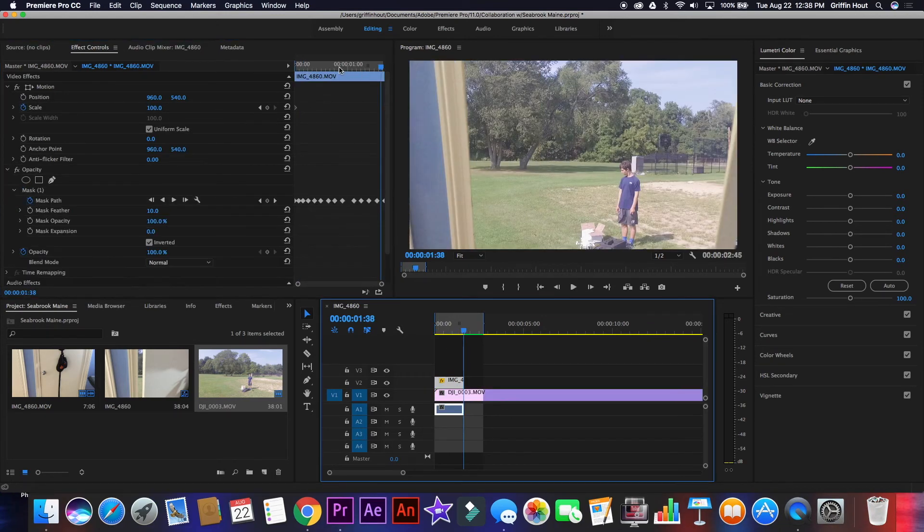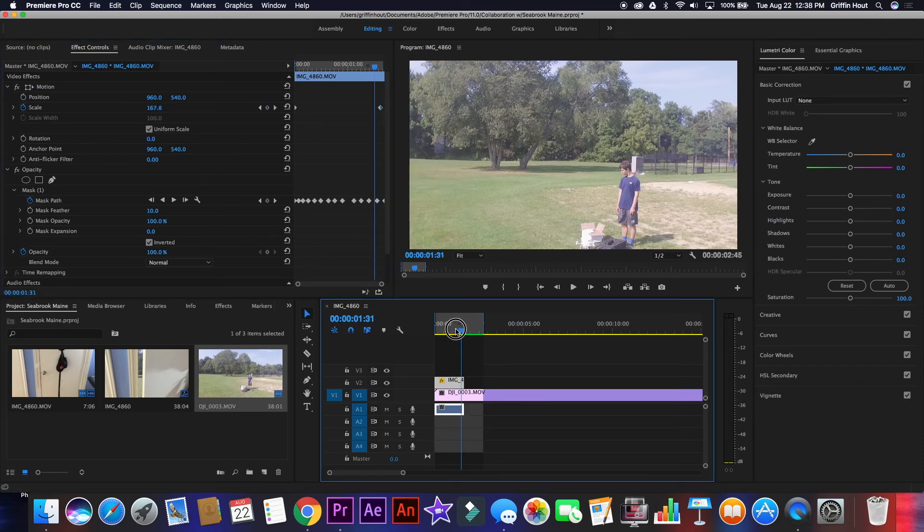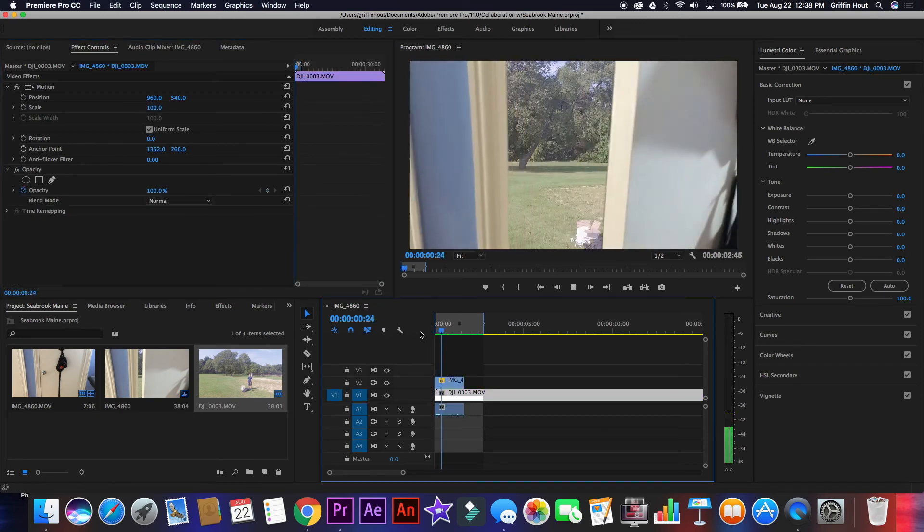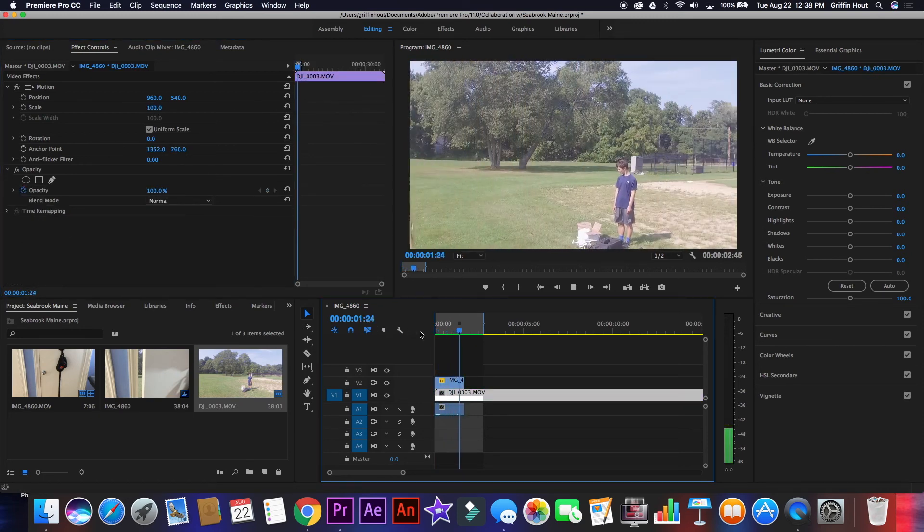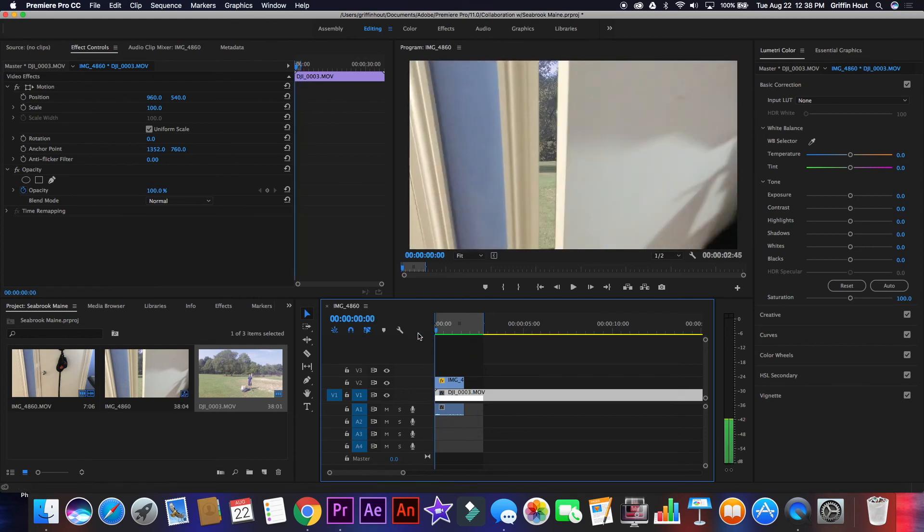First of all, add some keyframes for scale so that the clip zooms into the door opening as it plays. This way, we can transition smoothly into the next clip.